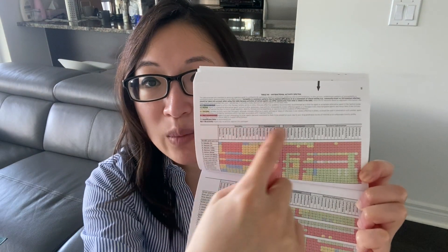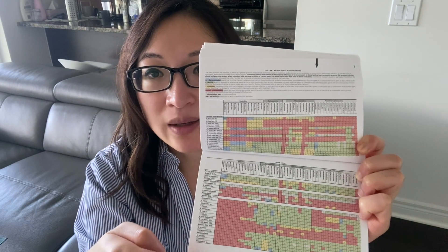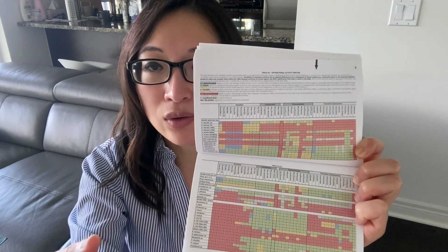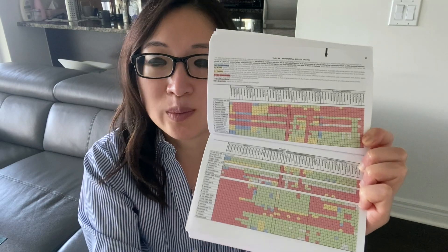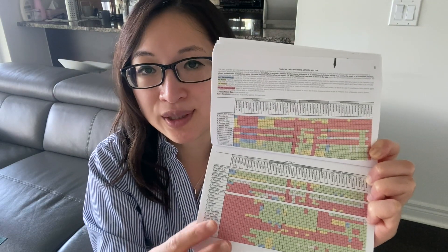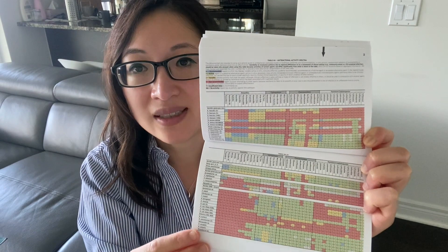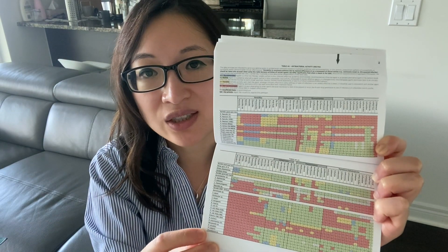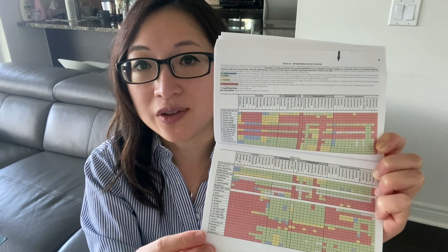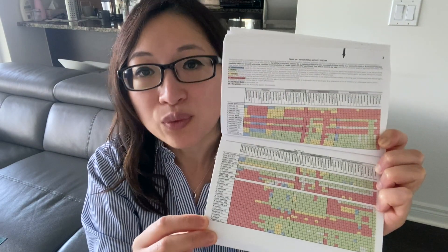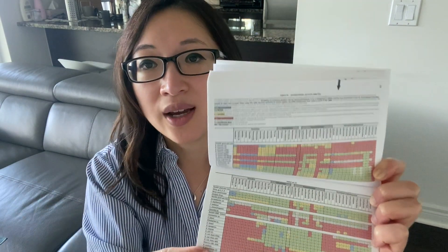They list out the antibiotics and the pathogens with green, yellow, and red colored boxes. Green means it would usually be sensitive to the pathogen, yellow means you might encounter some variable resistance, and red means it's usually resistant and not to use it. I typically use the mobile app because I don't like to carry the book around, and I also find it easier to find information in the mobile app because there's a search function.